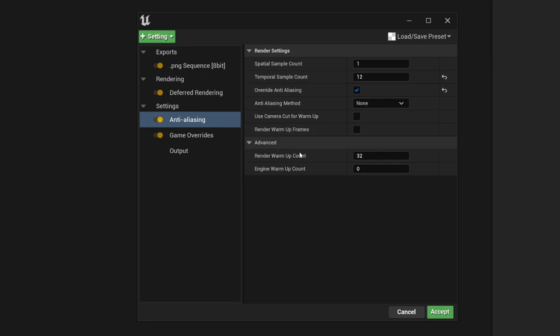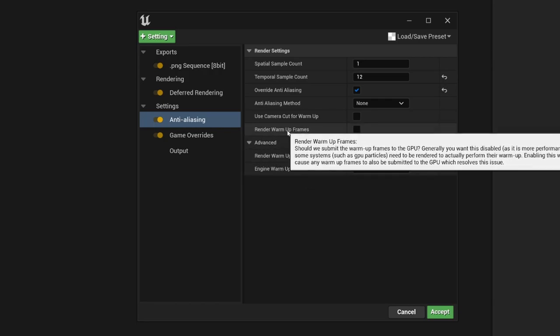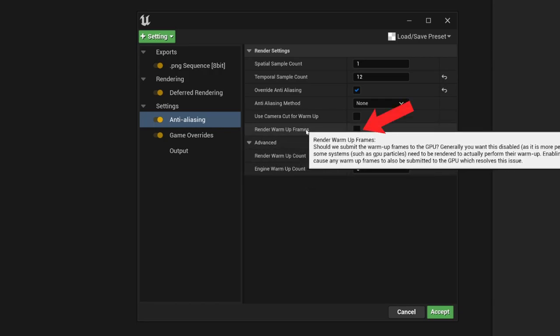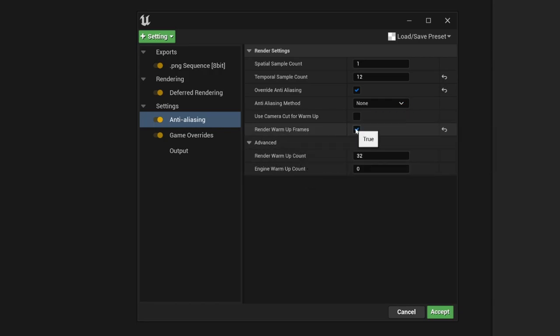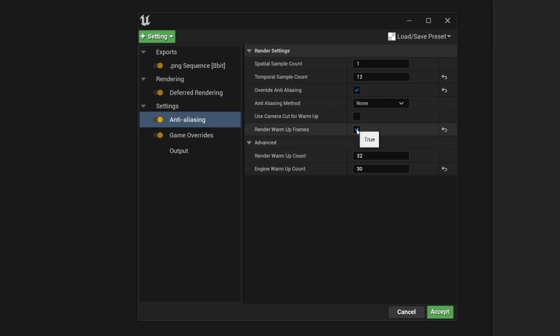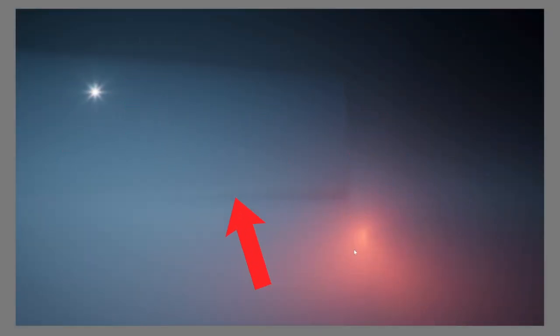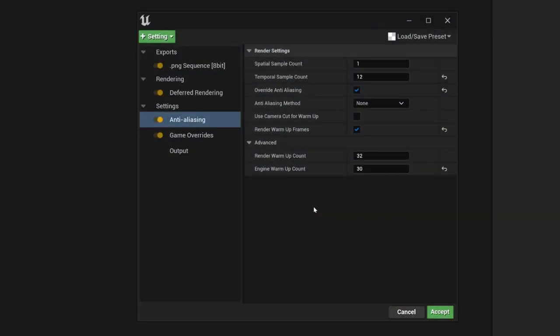One more setting that we should activate here is render warmup frames and enter here a number of at least 30. This has the following background. Many effects, for example like our exponential height fog, Unreal Engine uses the information of several frames to create a decent looking exponential height fog. If you don't set those settings, then the first frame of our sequence will look like this, and in the following frames the quality will be better.